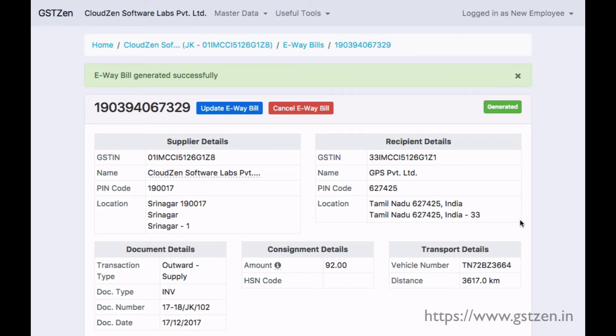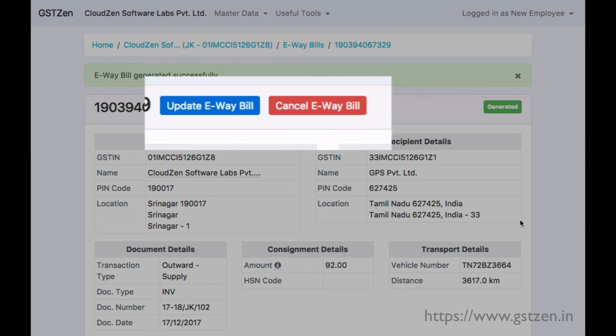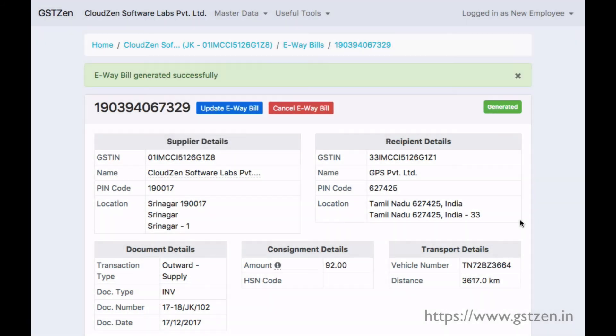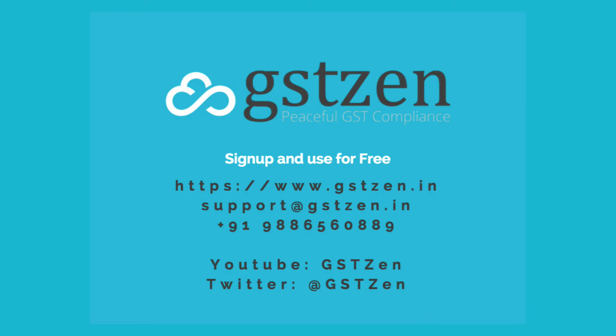We can perform other operations such as update vehicle details or cancel the e-way bill directly from GST Zen. Sign up and use for free at www.gstzen.in.